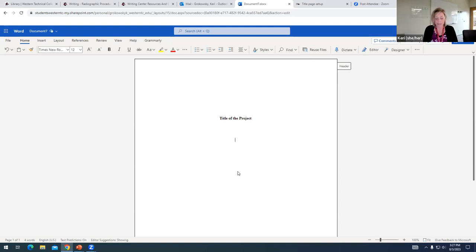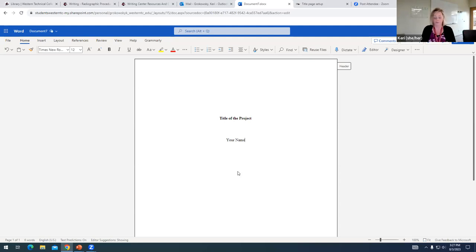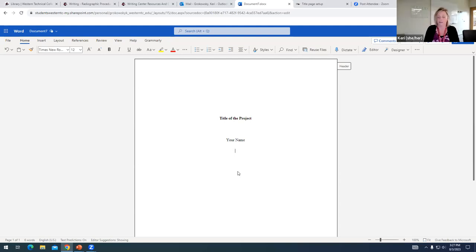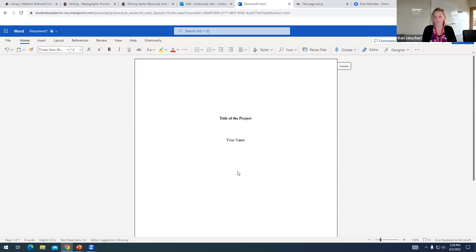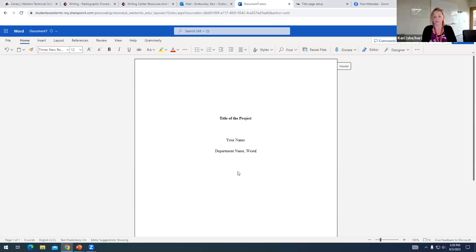Under the title, the next line of information contains your name. So as the author, you'll type your first and last name, then we'll hit enter. And the next line contains what's called affiliation. And this is going to be the department and the university that you are affiliated with. So we would type the department name and then we would type our school name.